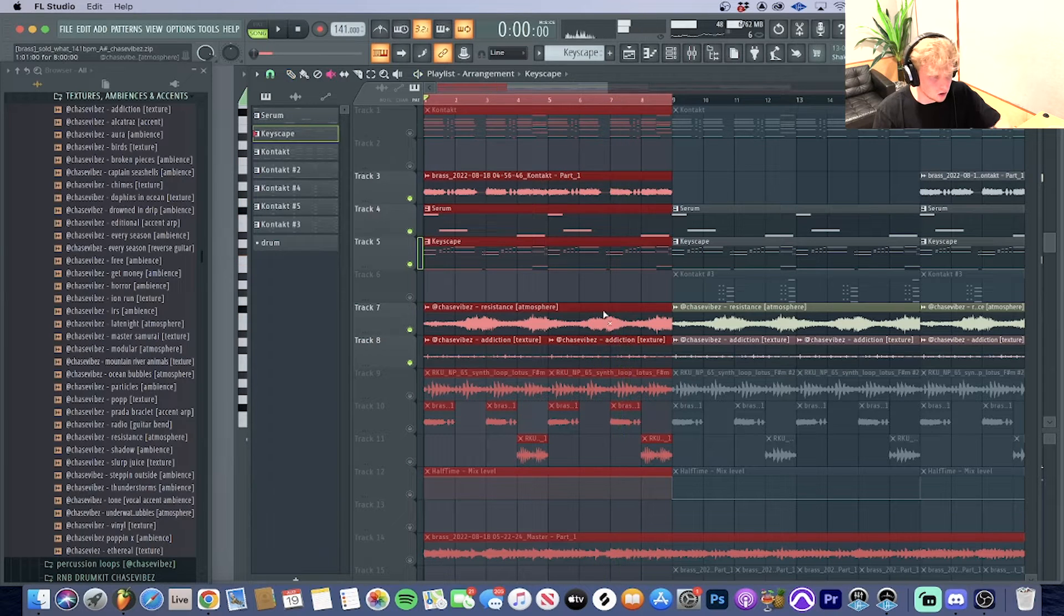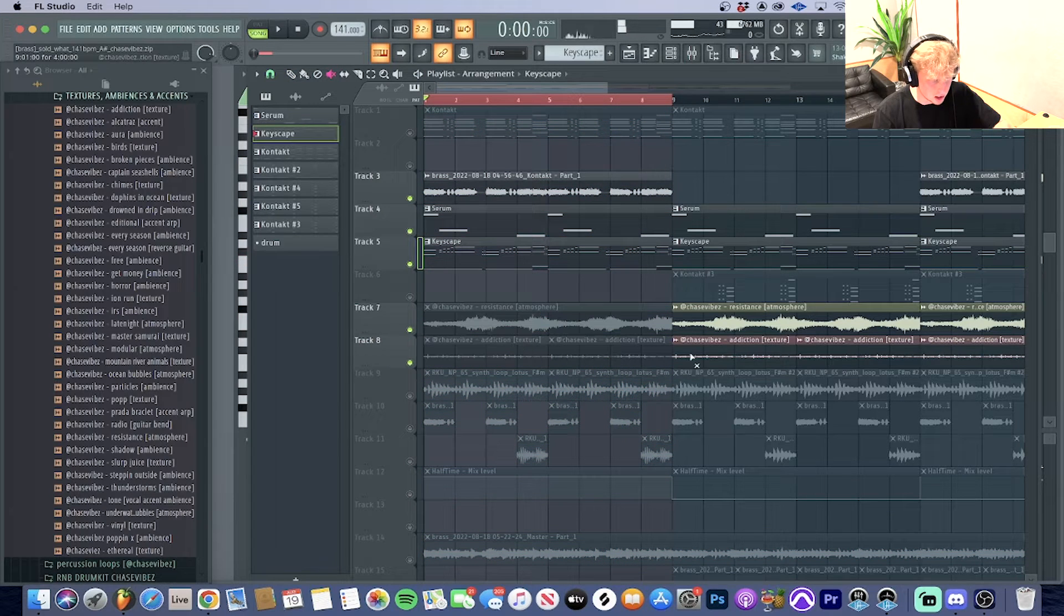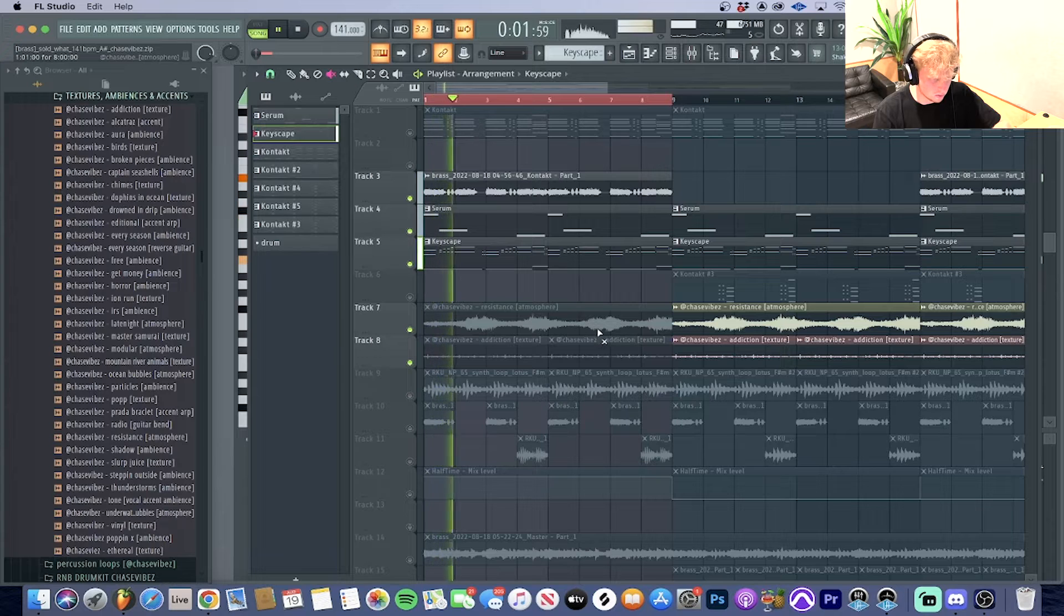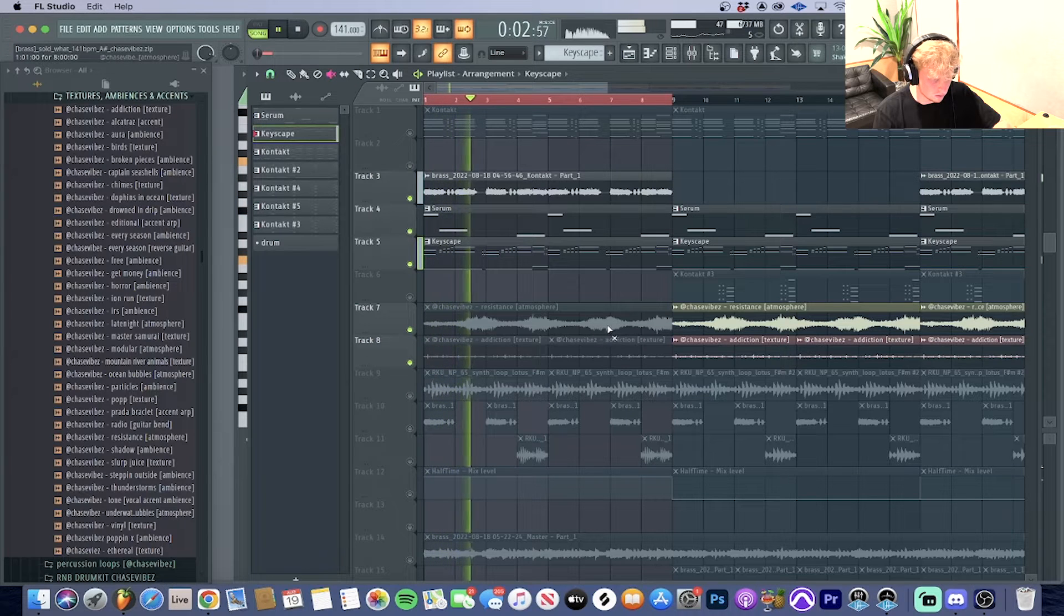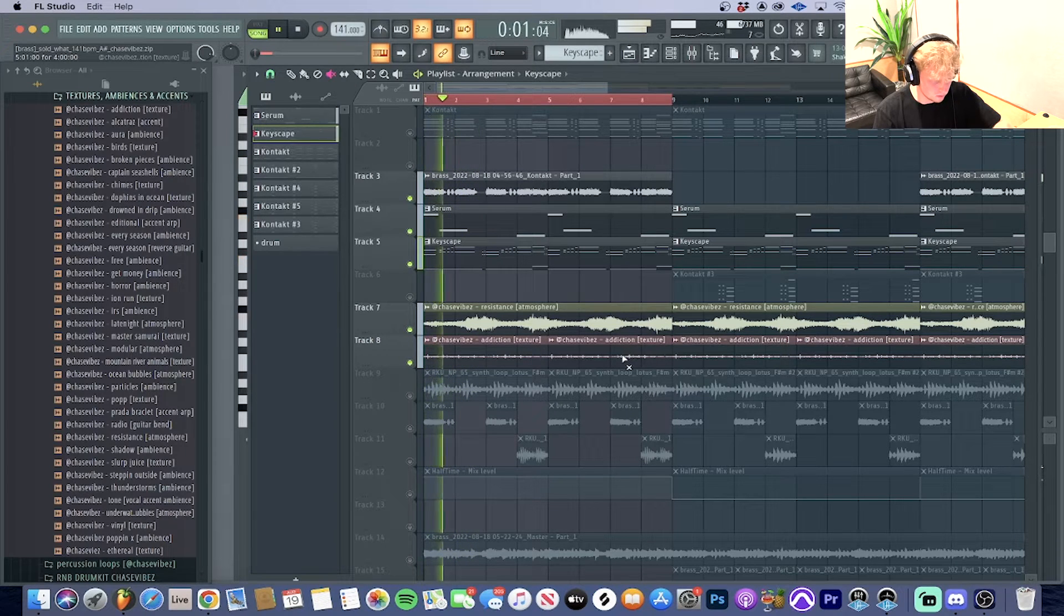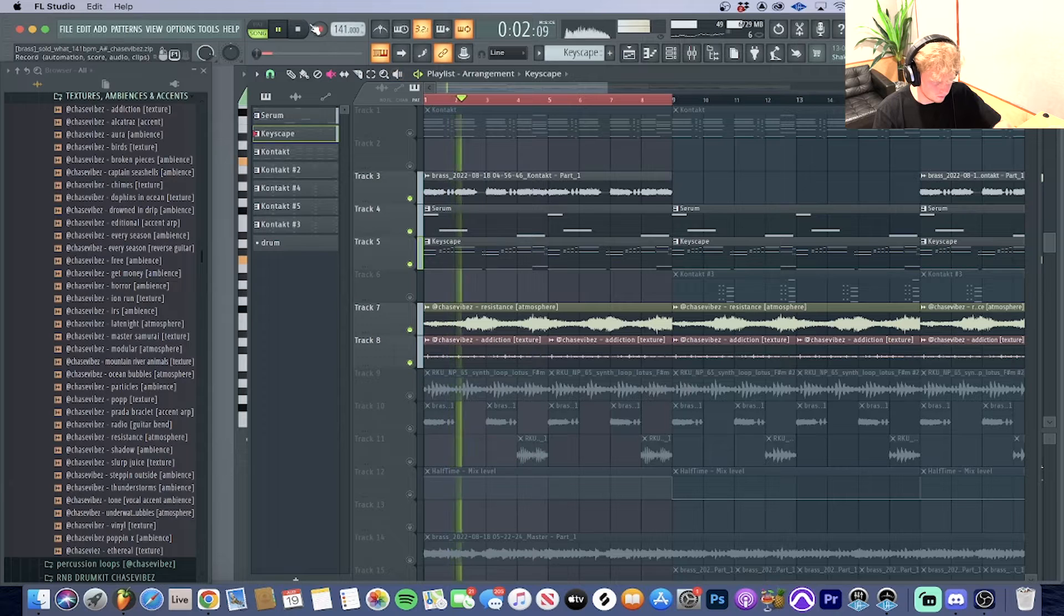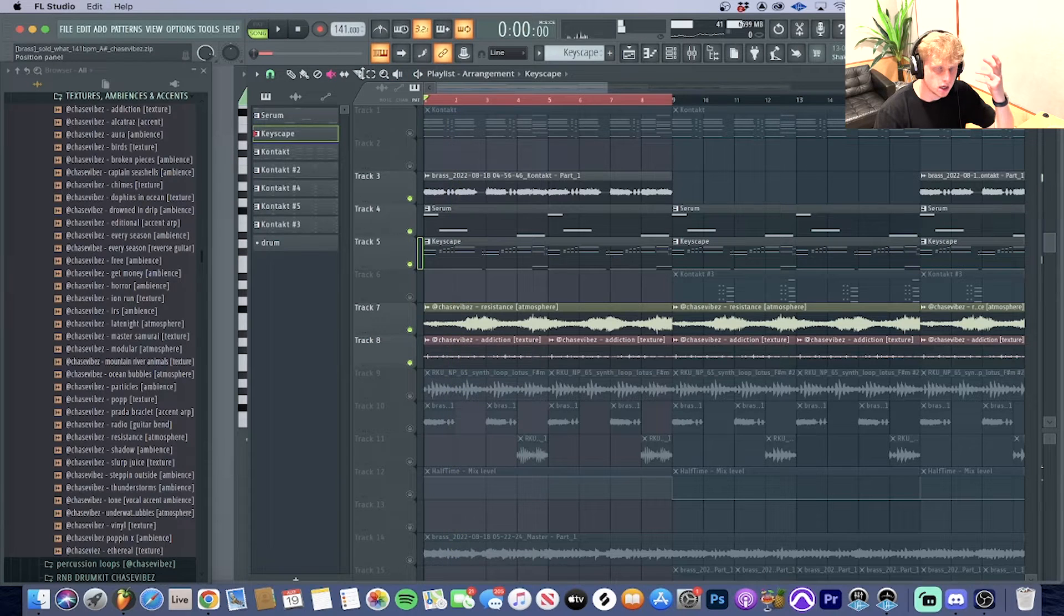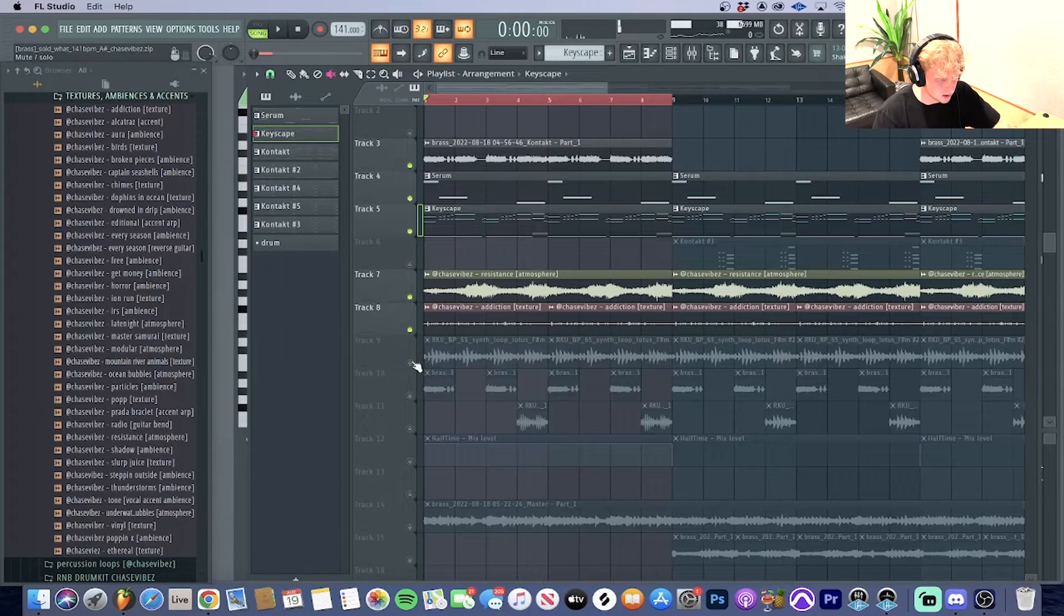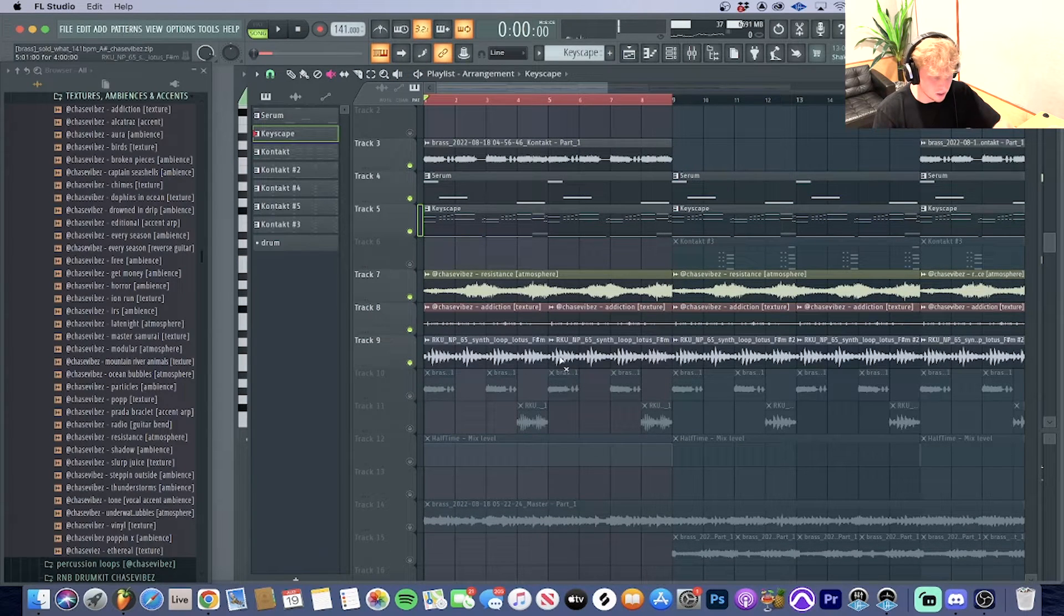So without the textures and atmospheres versus with it—yeah, it really just helps complete the melody, kind of fills it up.